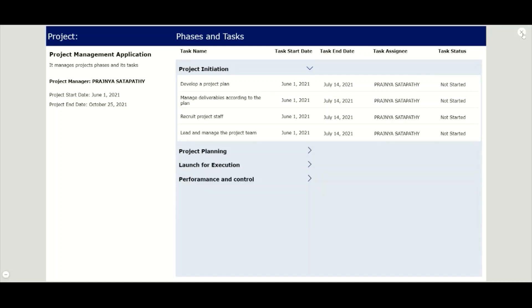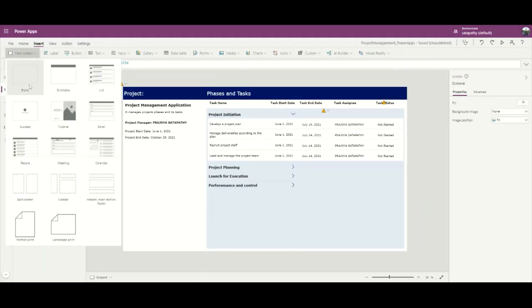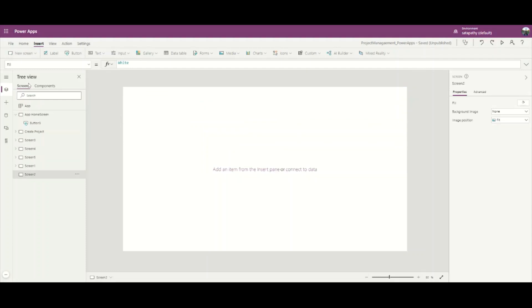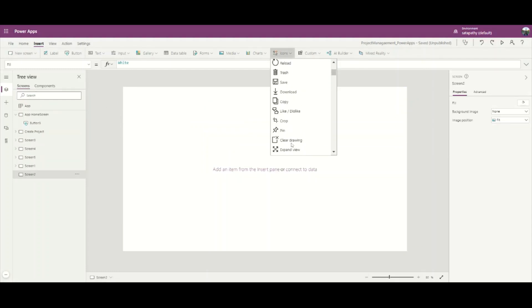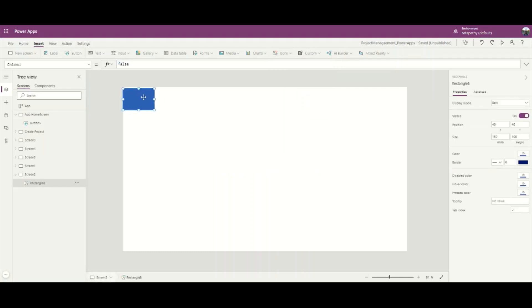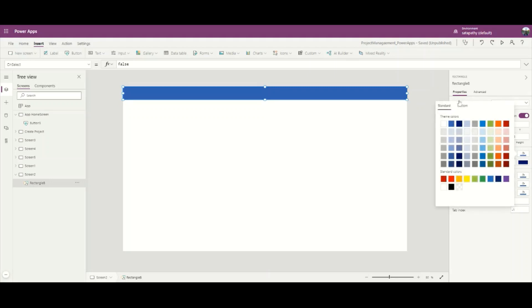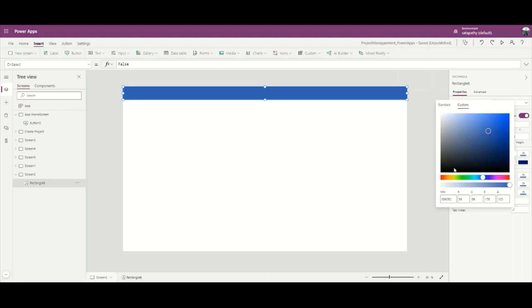Let's close the play mode. Adding a new screen. Adding a rectangle here. Let's set its height to 60 and color to 001060.